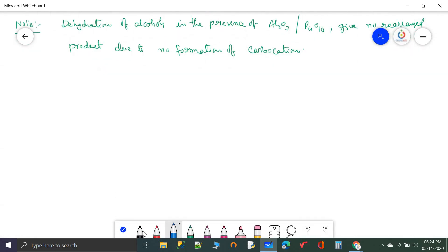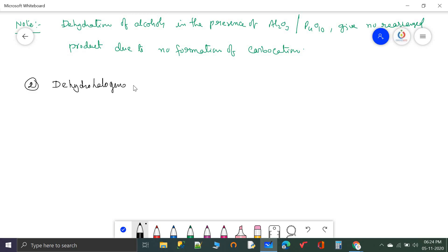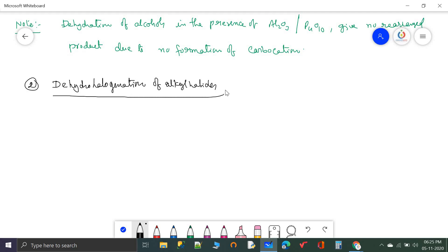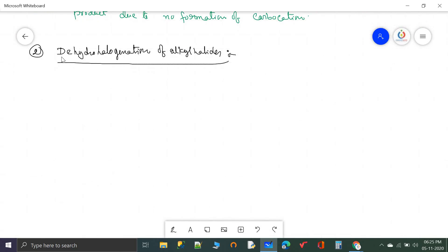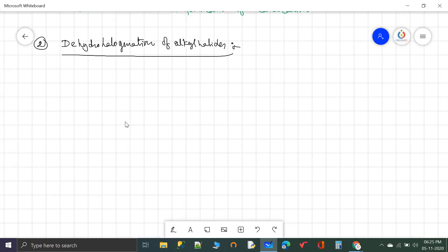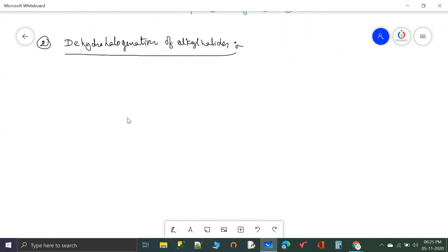Now let us see another method to prepare alkenes: dehydrohalogenation of alkyl halides. Dehydrohalogenation means removal of hydrogen along with halogen. Removal of hydrogen along with halogen from alkyl halides is called dehydrohalogenation.